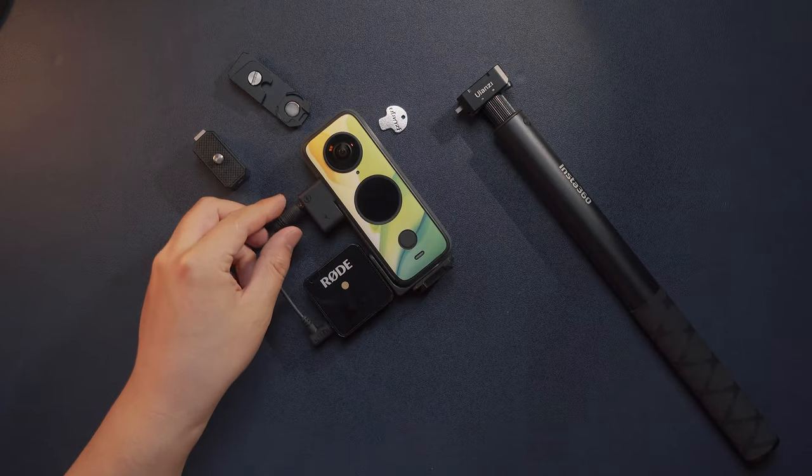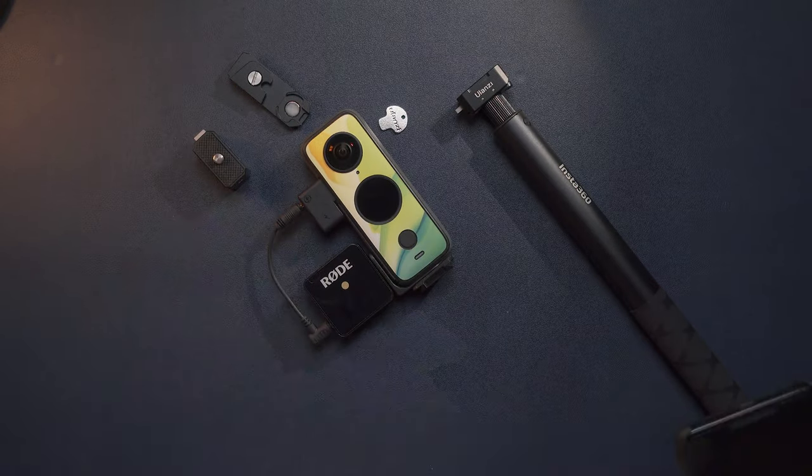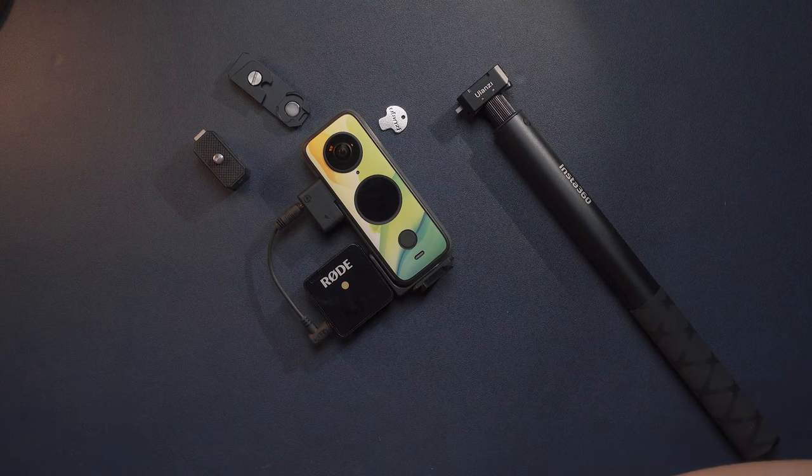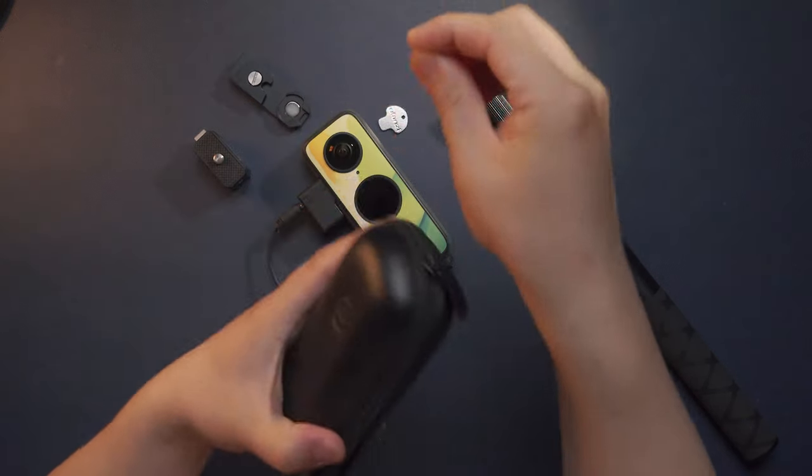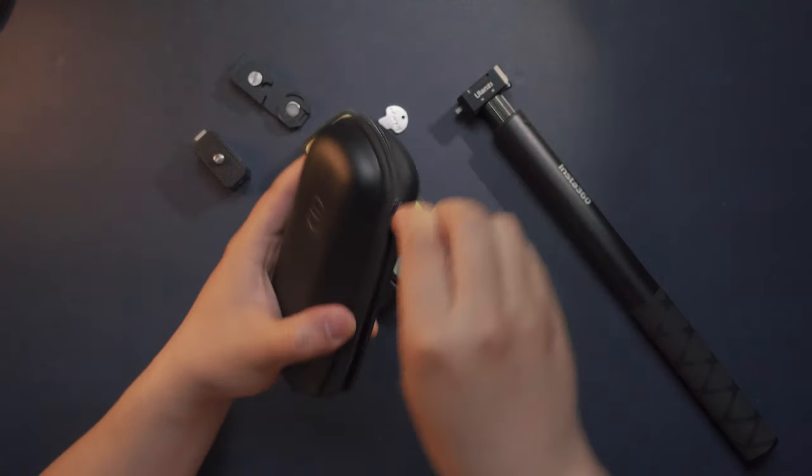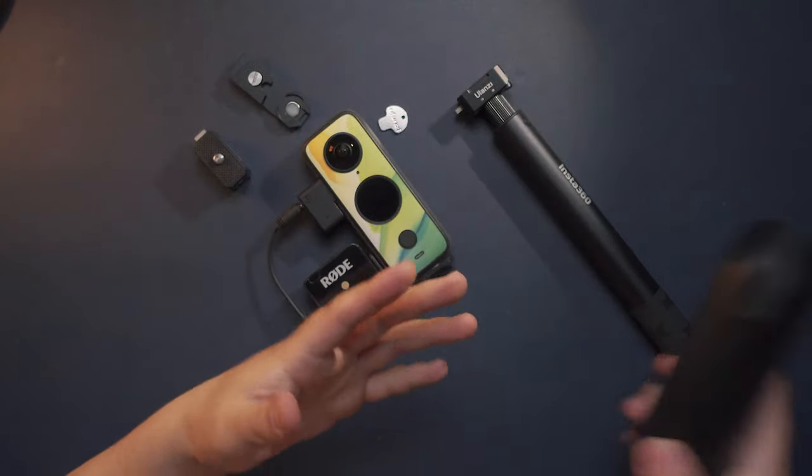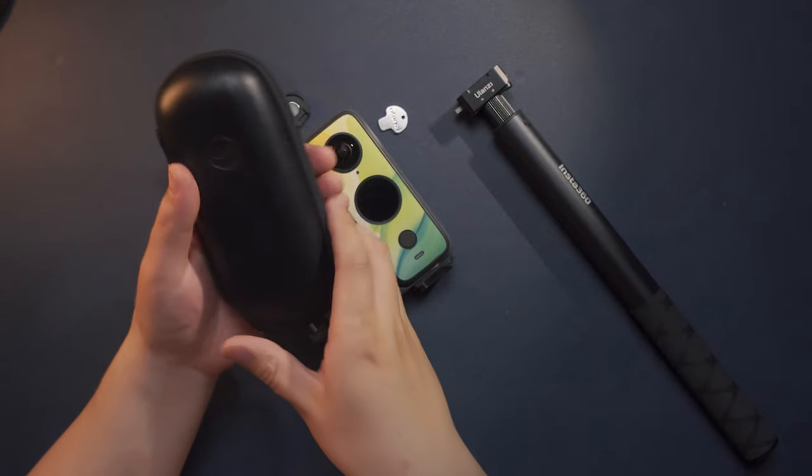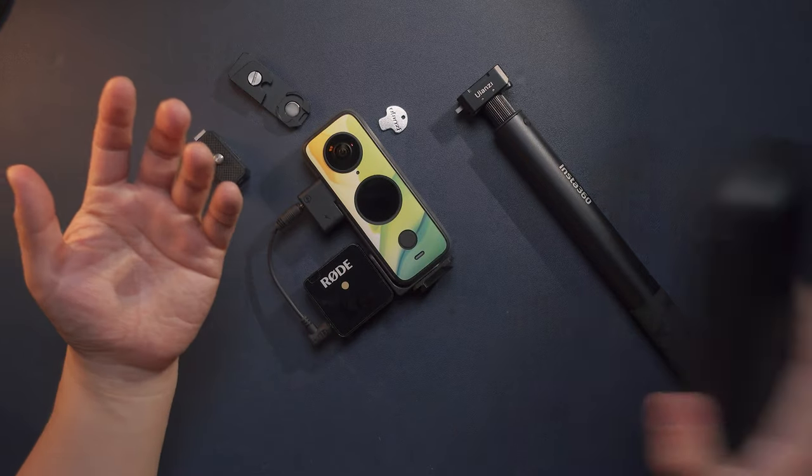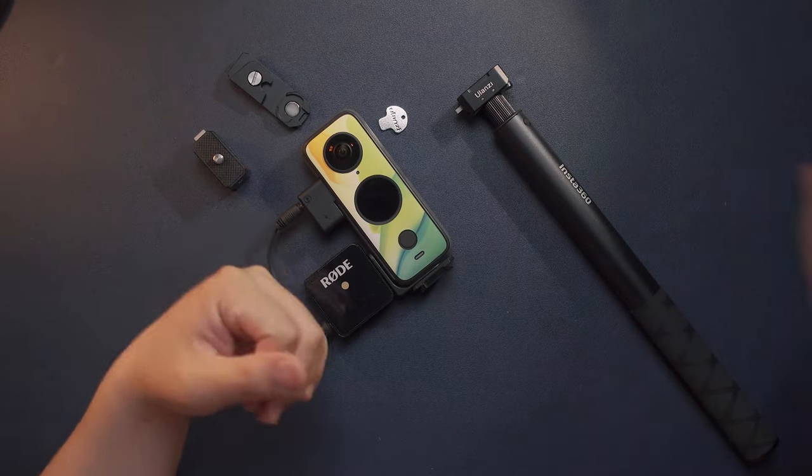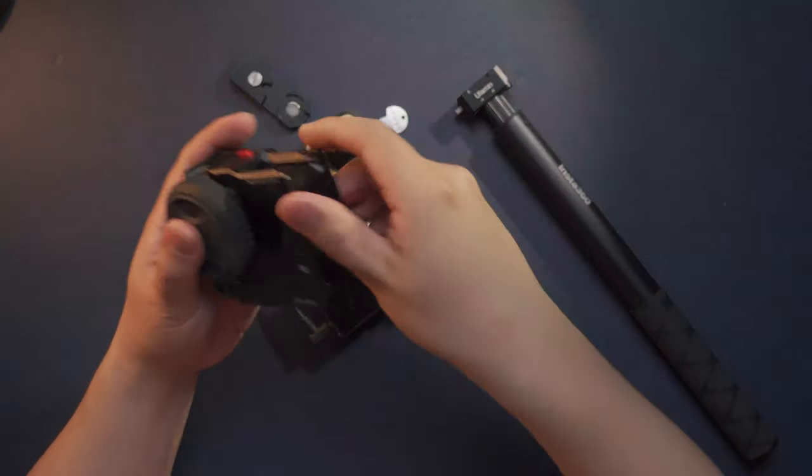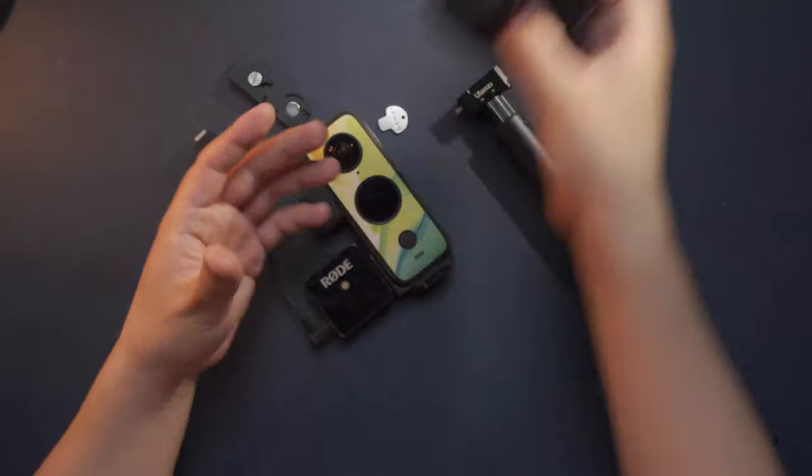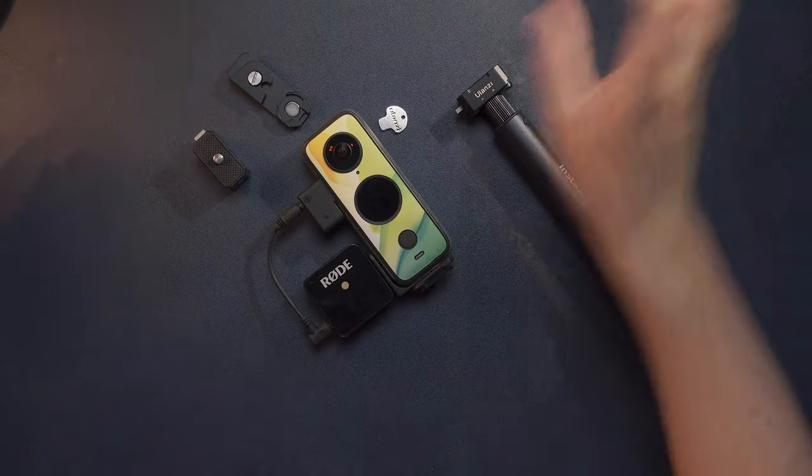I still want to share with you more about this powerful setup in combination with the QooCam 8K or the Insta360 ONE R. Here I have this Insta360 ONE R,